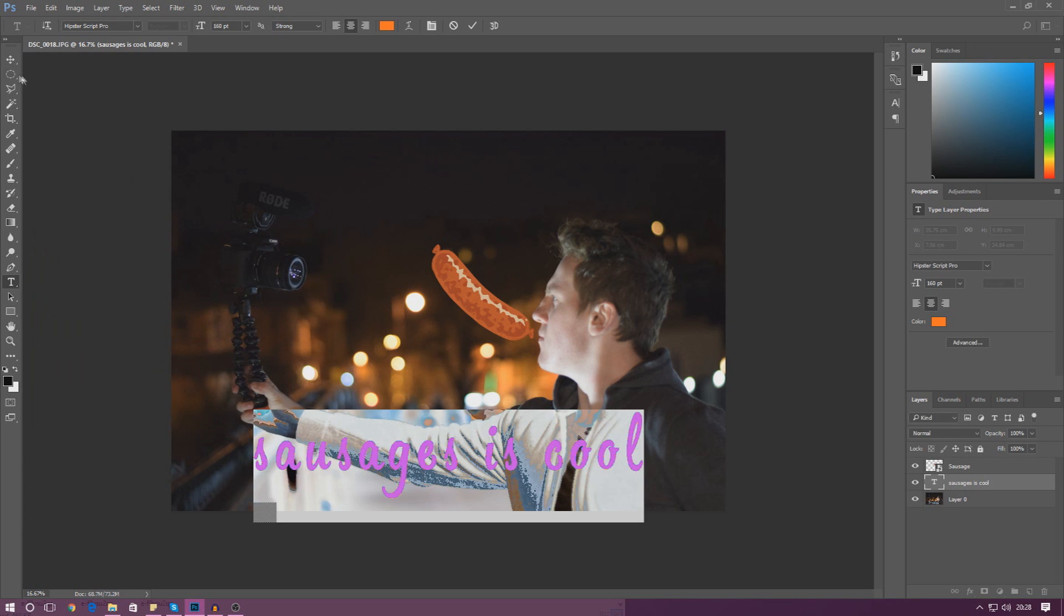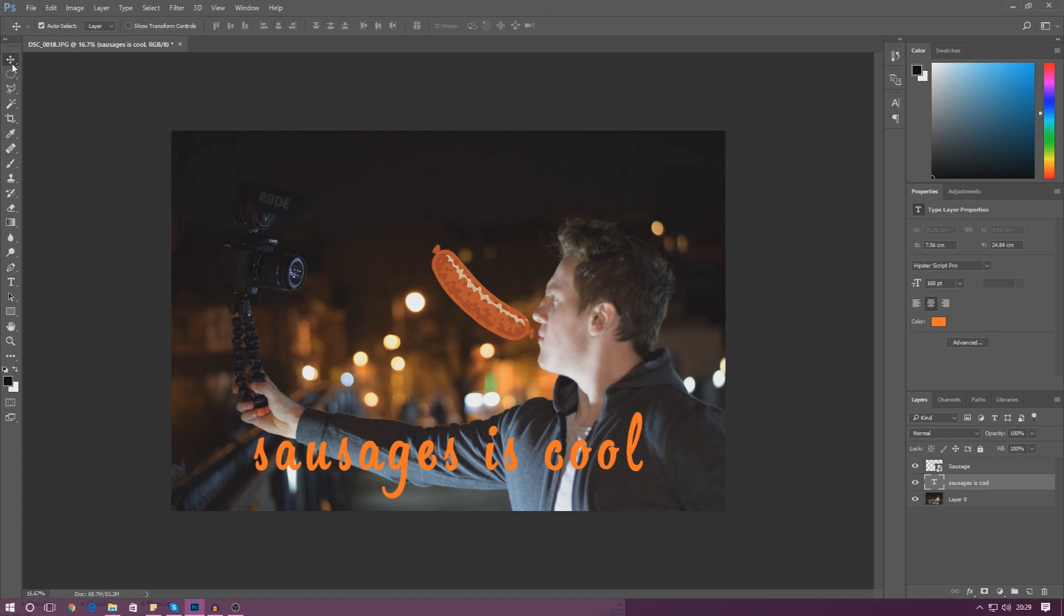Anyway guys, I think that is a really good place to end the video. Hopefully you have a better understanding of how simple it is to work with images inside of Photoshop, transform them, move them around, and start turning them into these really cool graphic designs.